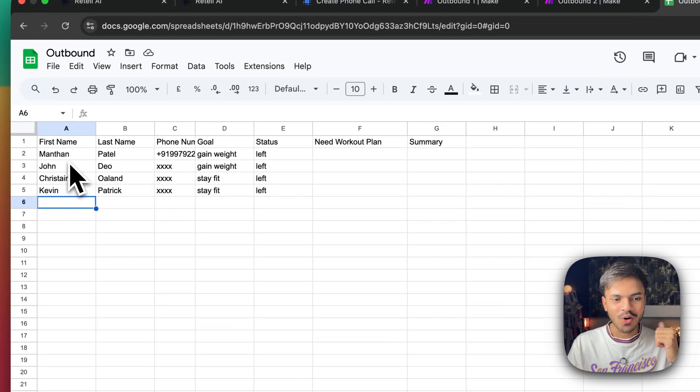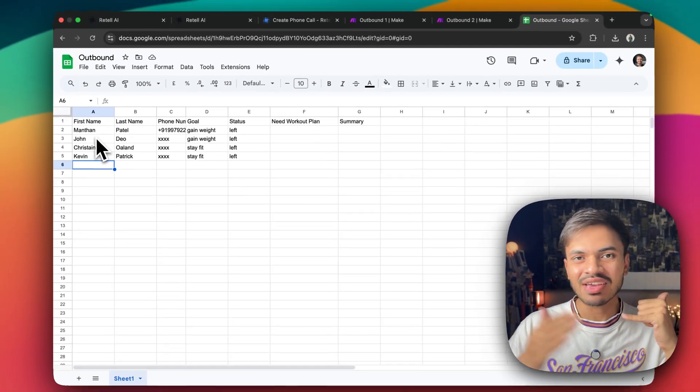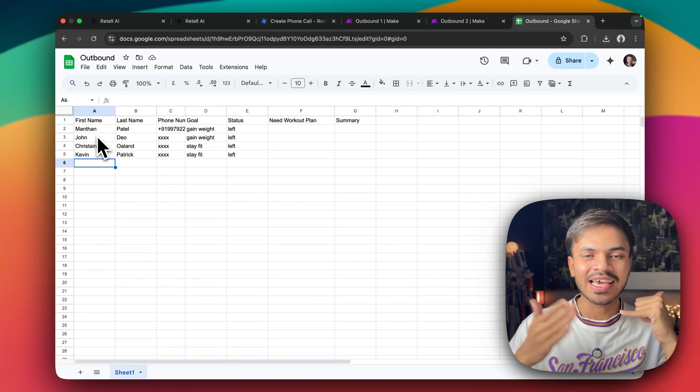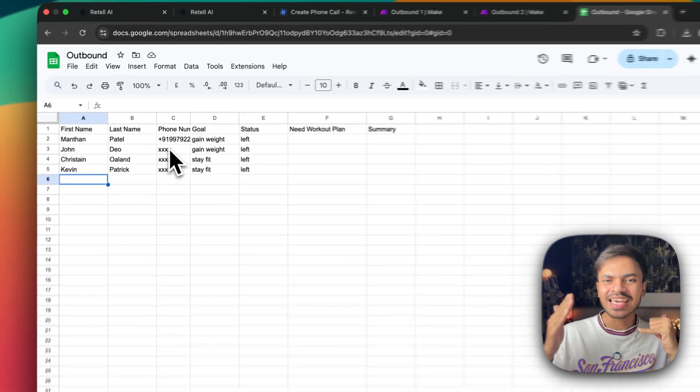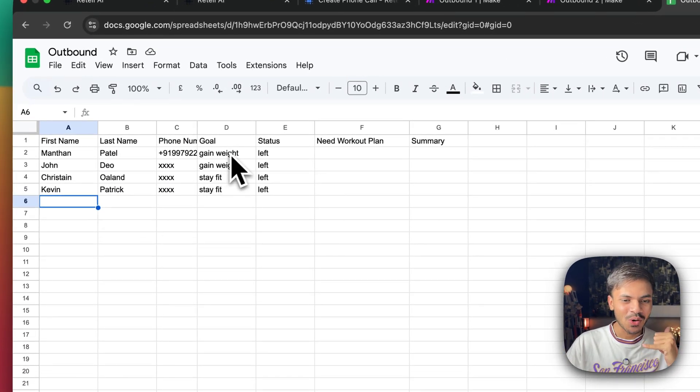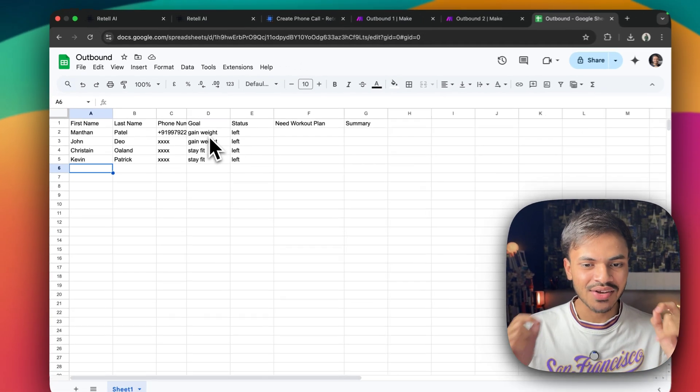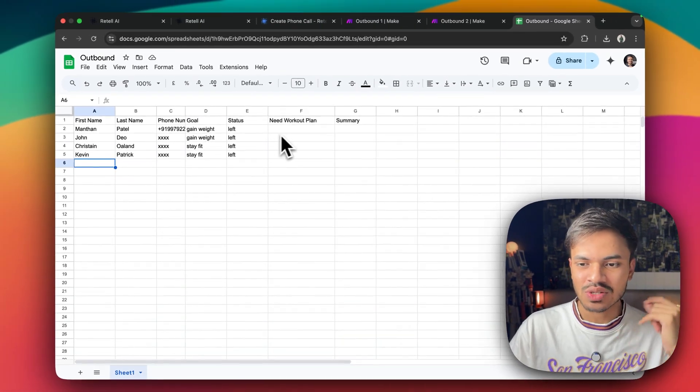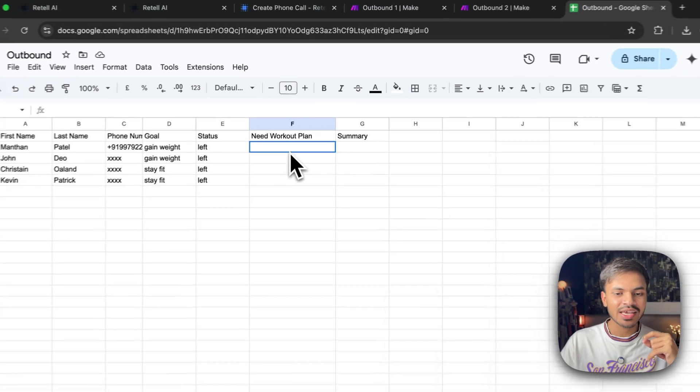So it will call with their first name. It will not speak like, hey, what is your name? It will speak like, hey Manthan, how are you doing? I know your goal is weight gain. So this is type of outbound calls that we can create. So it will extract the data points as well, like do you need a workout plan? As well as it will extract the entire summary of the call.